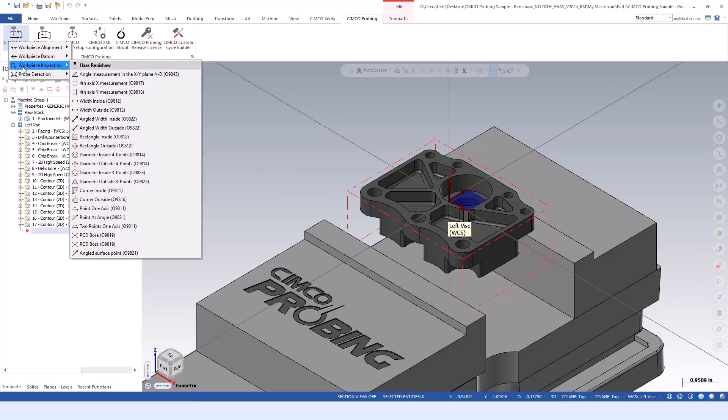Workpiece inspection is any in-process or post-inspection routines. There's ways to put in tolerance, remachining as well, so you can use those as you see fit.